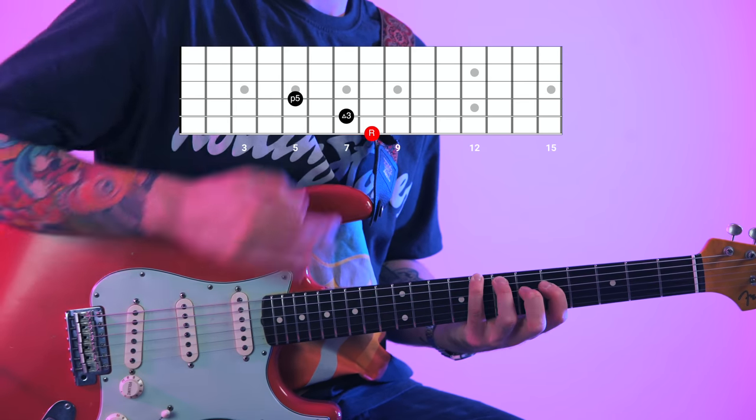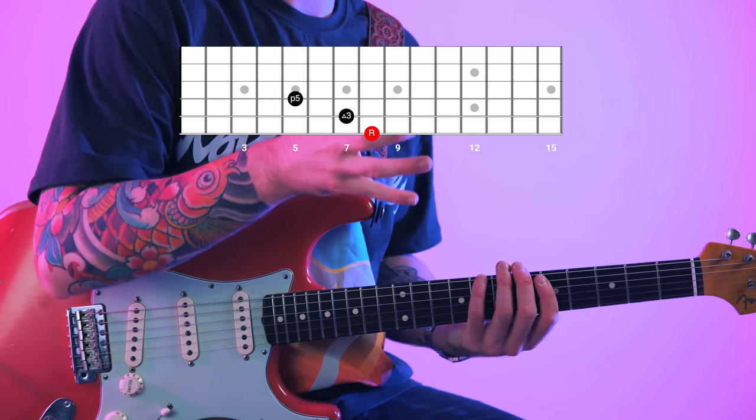They all contain a root, third, and fifth. What does that mean? Even though we're dealing exclusively with minor triads in this progression, I'm going to explain this with reference to a C major triad. The root note of a scale, chord, triad, or arpeggio is always the note that the rest of the notes relate to — it's the first note in the scale. So C is the root note in a C major triad.